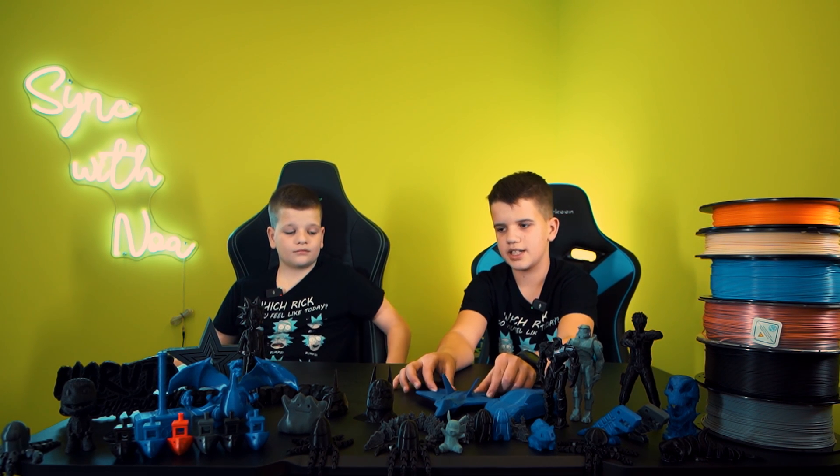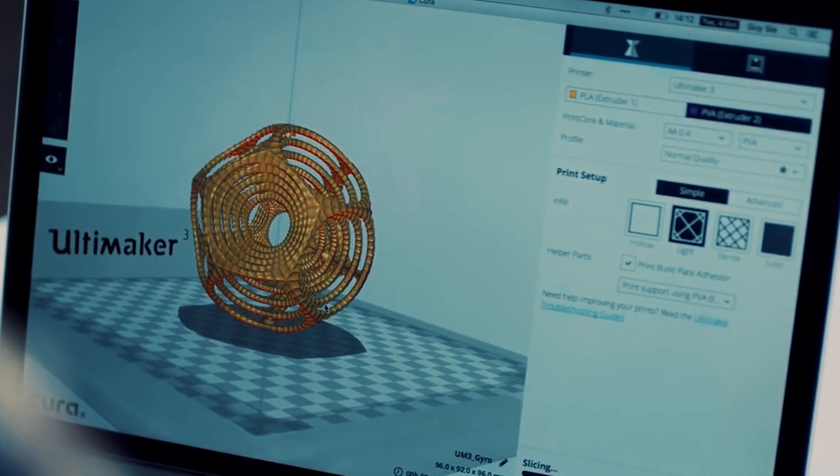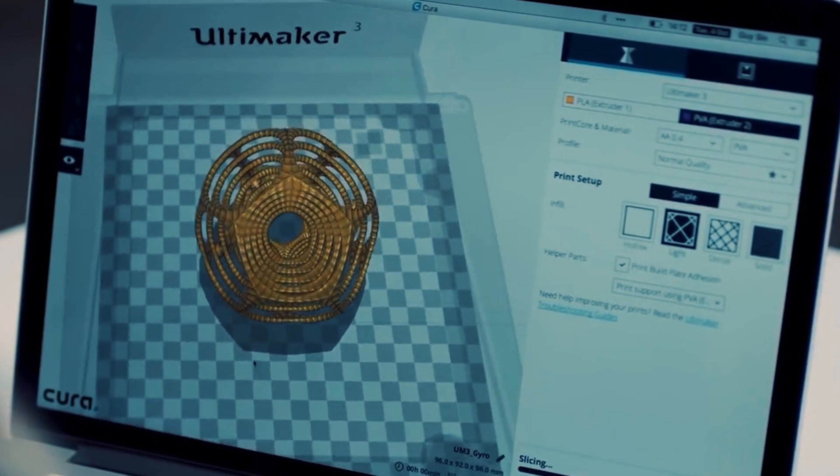We sliced all these models on Ultimaker Cura. Ultimaker Cura is a program for slicing — scaling and making models smaller or bigger. It's not the only slicing software though; there's also PrusaSlicer, Creality Slicer, and many more. The websites where we found these models include Thingiverse, Printables, and others — those are the main ones we use.